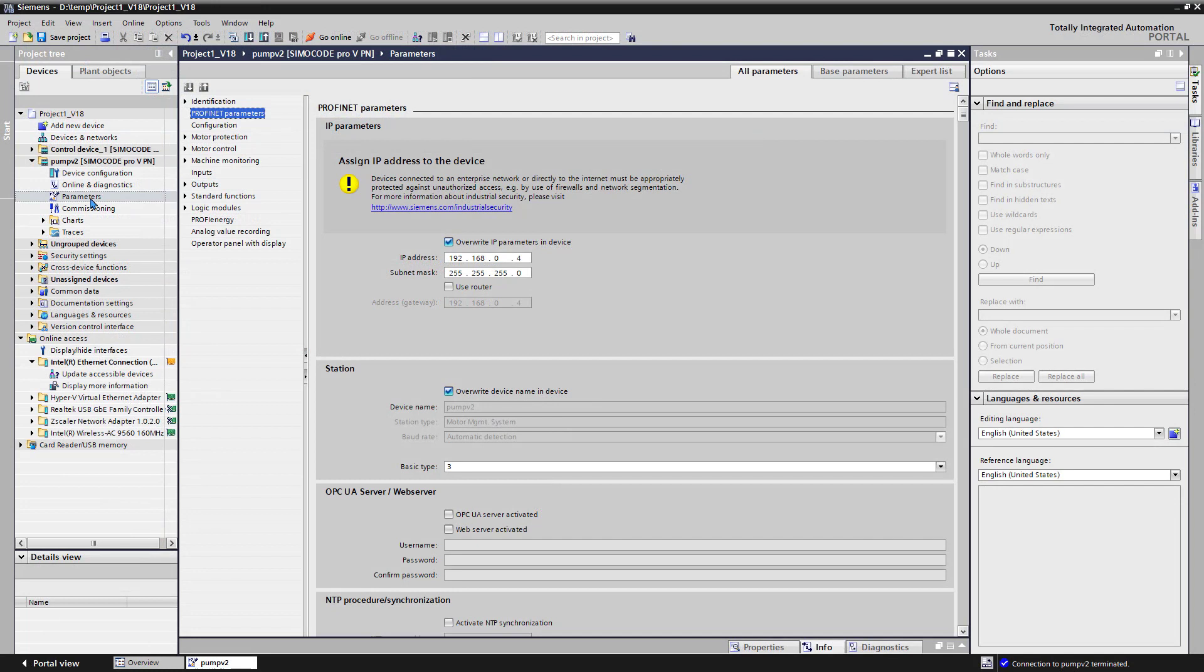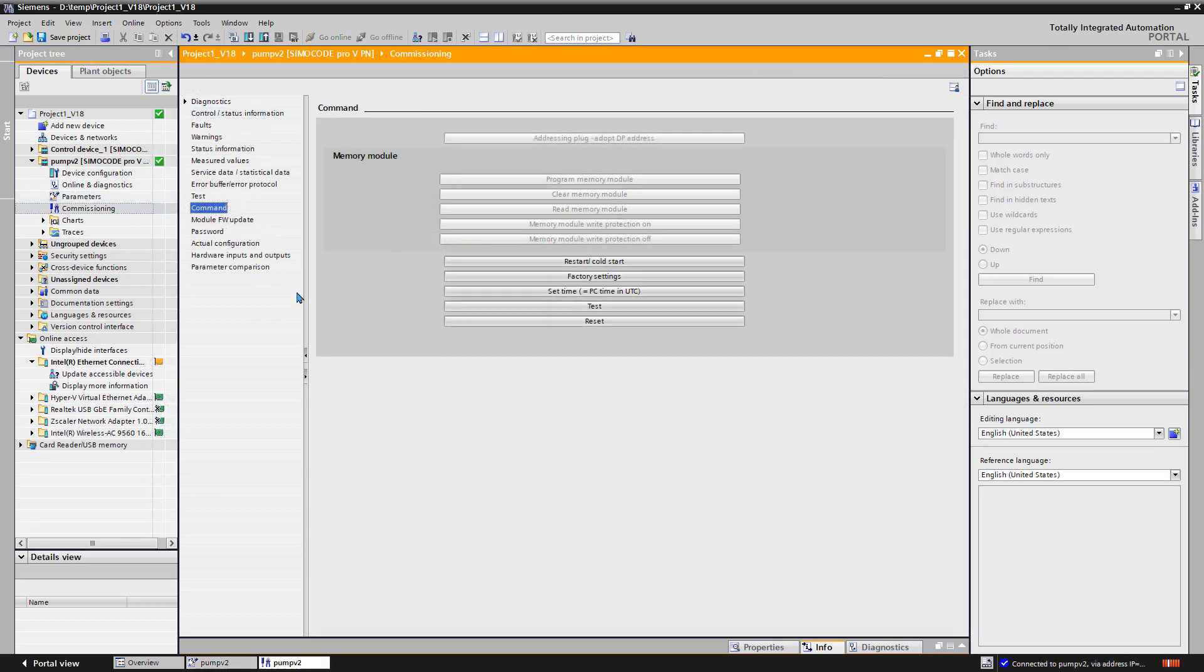At the SimoCode parameterization, we have to activate the OPC UA server. Further, a valid time at the SimoCode by set time button or NTP server is required.